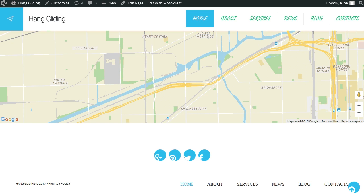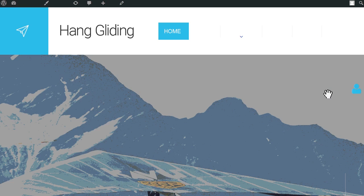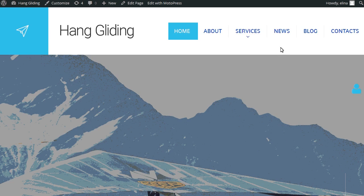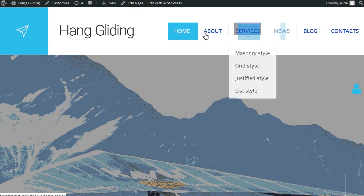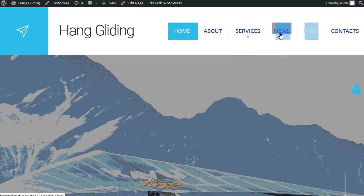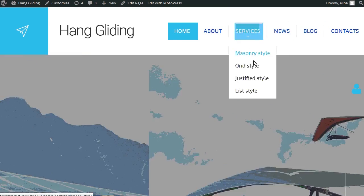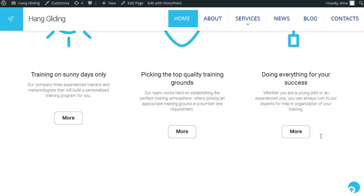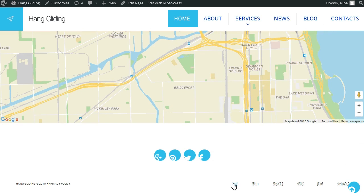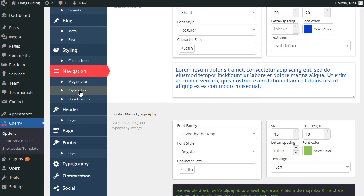Refresh your website to see the result. Here you can see the new style of the menu. Footer also has changed.